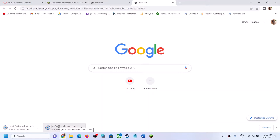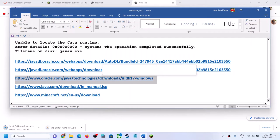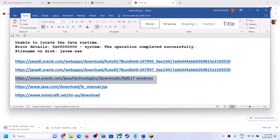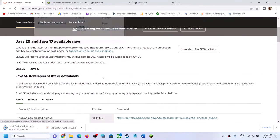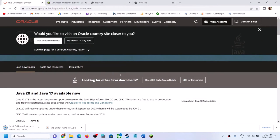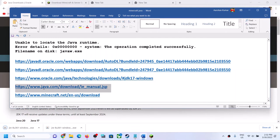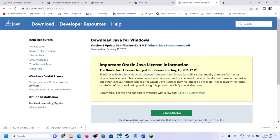Once the download is complete, run both the exe files, then restart the computer and launch the Minecraft game. If you don't want to download those two files, you can go to the Oracle website and find the file yourself. Install the latest Java from the Java website — the link is provided in the video description.